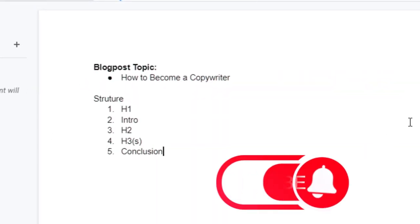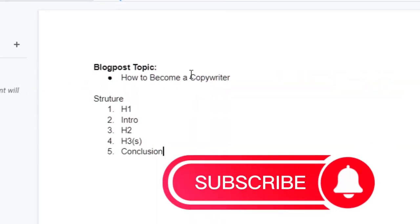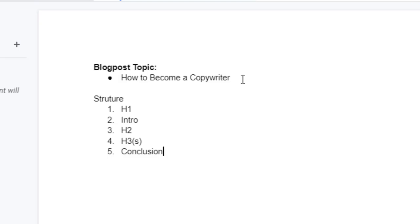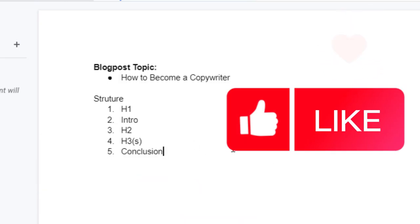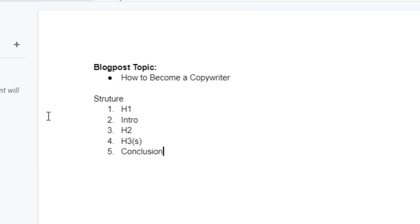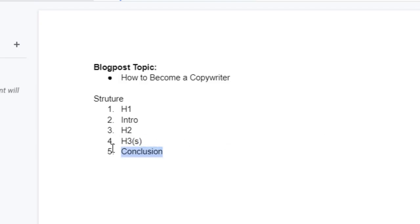As you can see, I'm inside my Google Docs and this is the topic I want to be writing today with ChatGPT: how to become a copywriter. For context, this is the structure of our article — your article must have an H1 which is the title and introduction paragraph, it must also have H2s and H4s at times, then your conclusion.